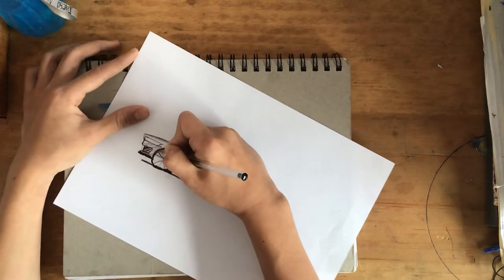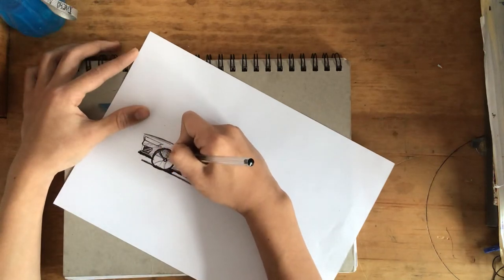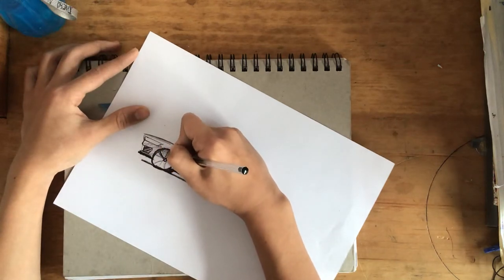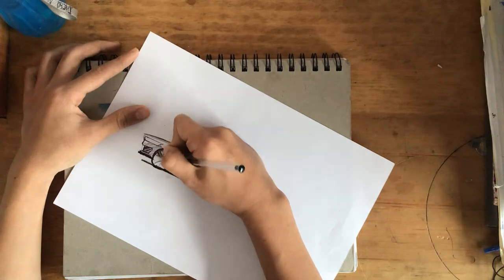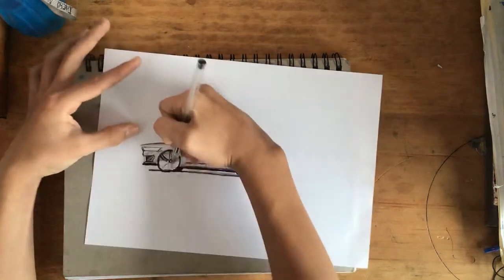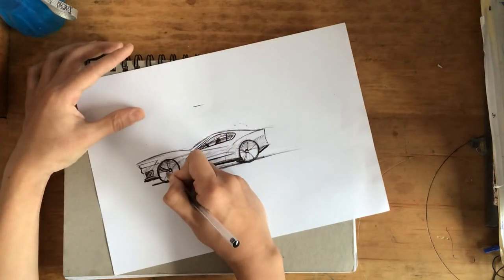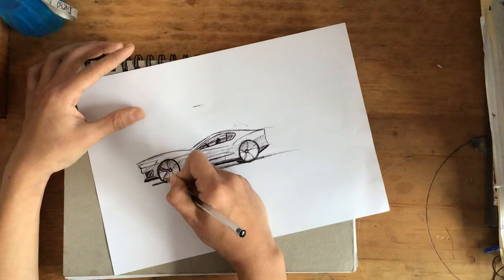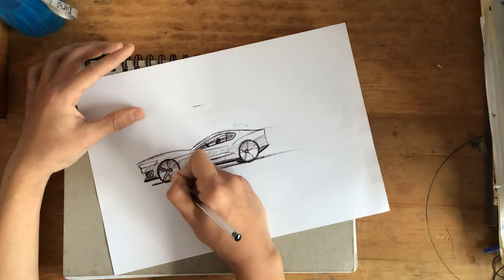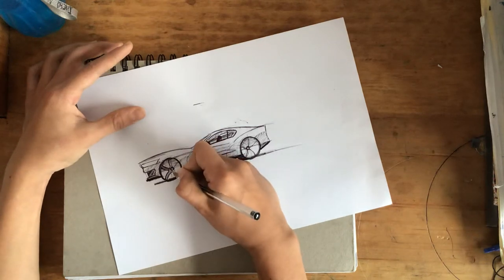Now we're going to retrace them. Just like that.